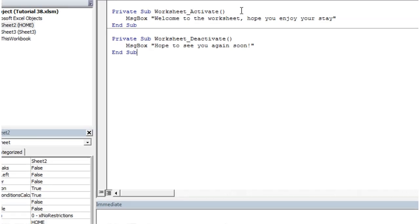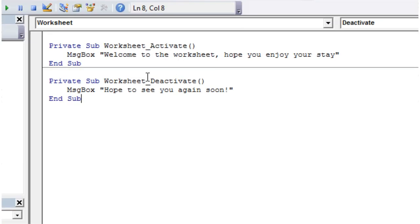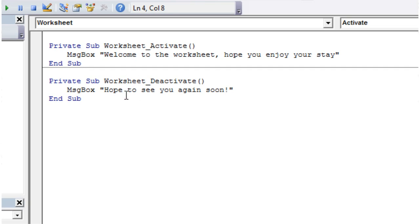Very simply, you can use these events to do whatever you want when users come onto the worksheet or leave it. For example, you can put some validation to check whether they filled it in correctly when they try to click off and go to the next sheet, or when they activate it you can highlight a certain area that they need to look at first.